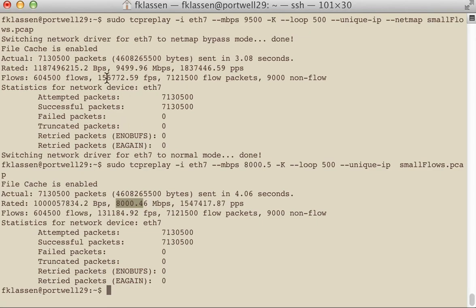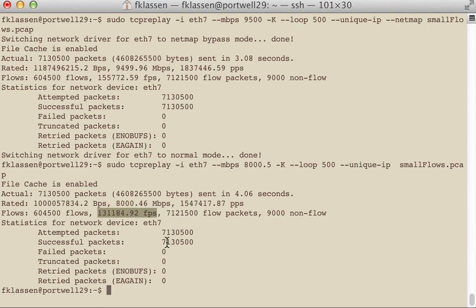Now look at what's happening to our flows per second. Our flows per second can be reduced by changing our megabits per second.